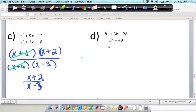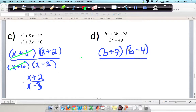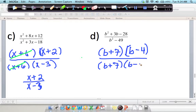For part d, simplify (b squared plus 3b minus 28) over (b squared minus 49). The numerator factors using positive 7 and negative 4 — 7 times negative 4 is negative 28 and they add to positive 3 — giving (b plus 7)(b minus 4). The denominator is a difference of squares: (b plus 7)(b minus 7). Cancel the common factor (b plus 7), leaving (b minus 4) over (b minus 7).